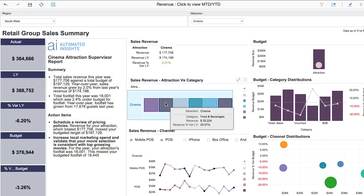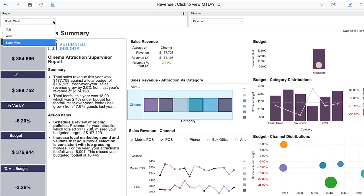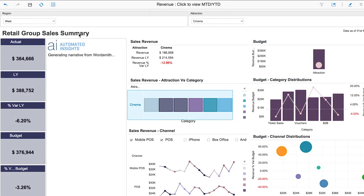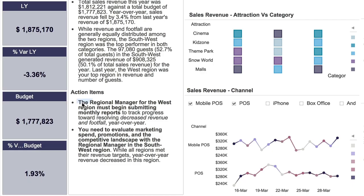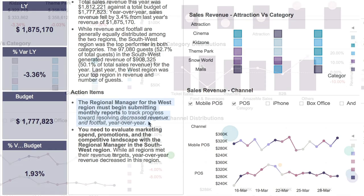As users interact and explore dashboards, Wordsmith for MicroStrategy provides insightful narrative in real time, informing you what's going on with your data, how it affects you, and most importantly, what you need to do about it.